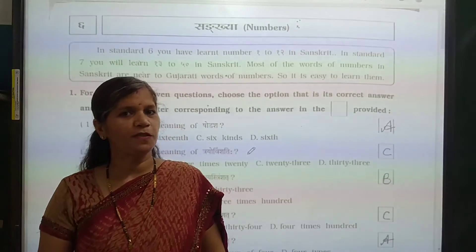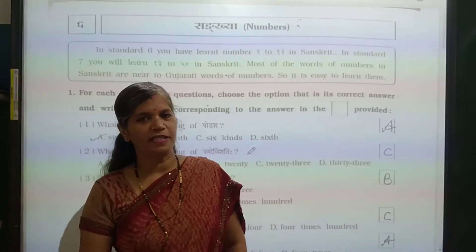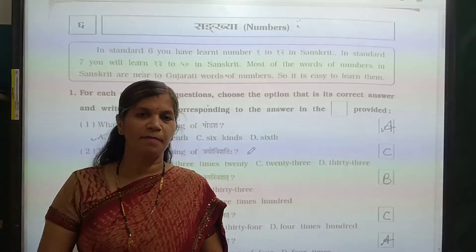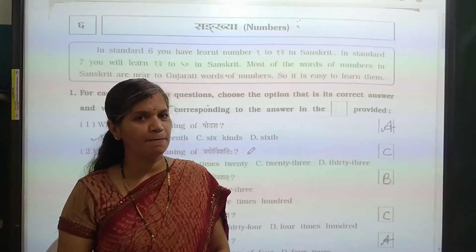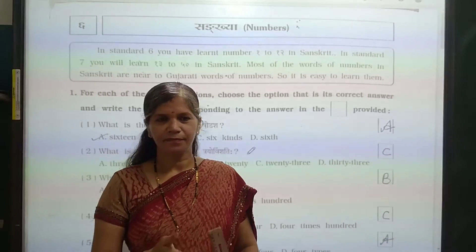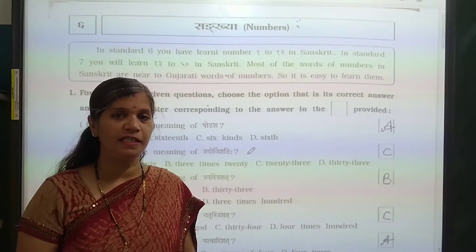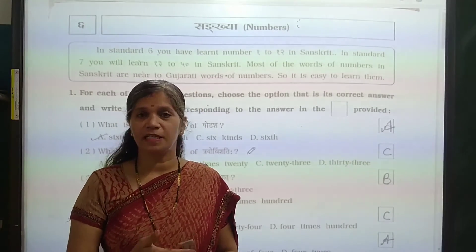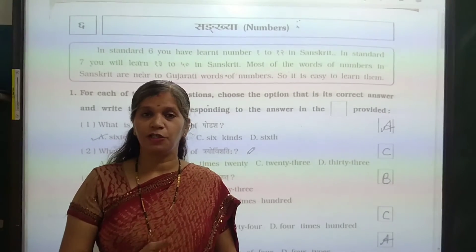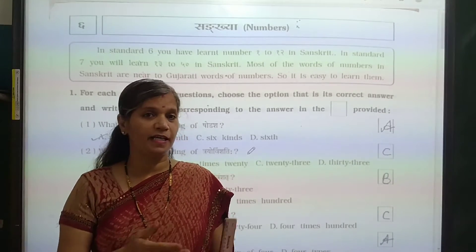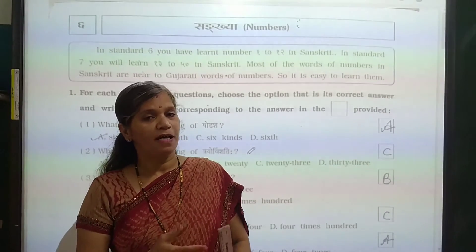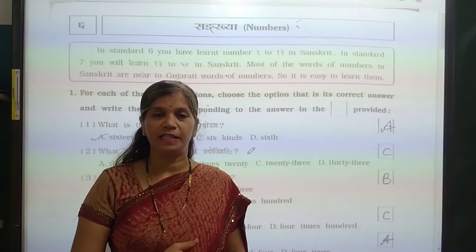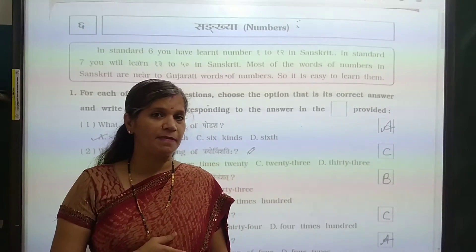Hello children, folks, we all are going to see. Students, last class we have taught chapter number 6. We have learned Sankhya — we have learned numbers in Sanskrit, 1 to 50. We have learned chapter number 6.